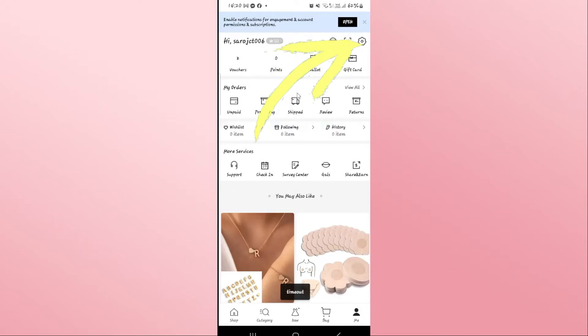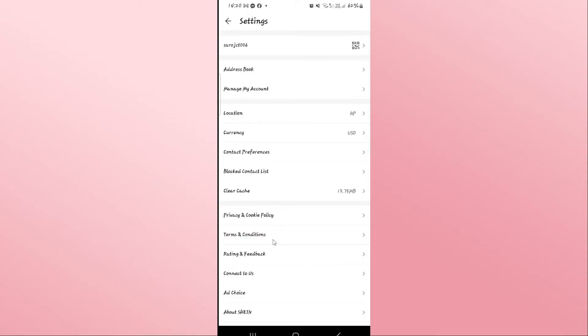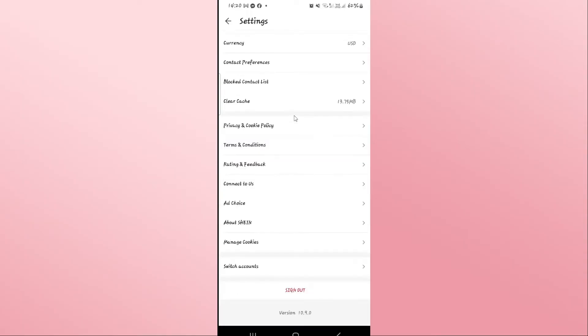From the profile section, tap on the gear icon at the top right corner. Now from the settings page, scroll all the way down and you will find the sign out button.